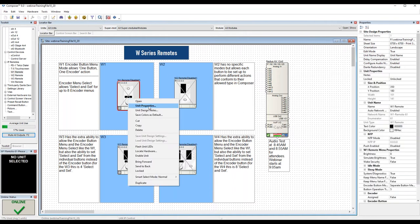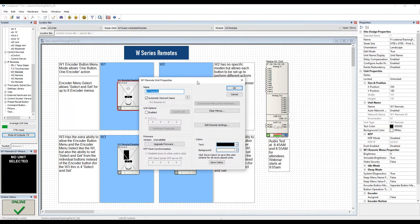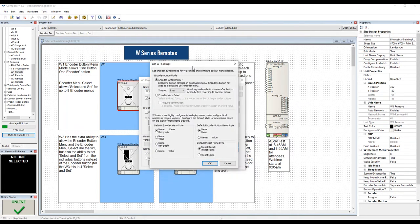Unit properties for our W series remotes are almost exactly like our DSP unit properties dialogs, but without anything DSP-specific like external control inputs or IO cards. It does include a button called 'Edit Remote Settings' to allow editing of each specific type of W series remote. Some of these settings may also be edited from the design view properties window for any selected unit once placed.